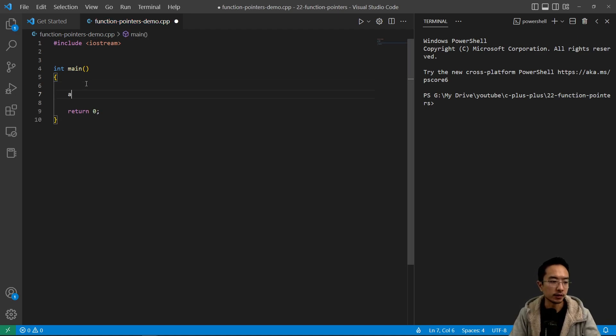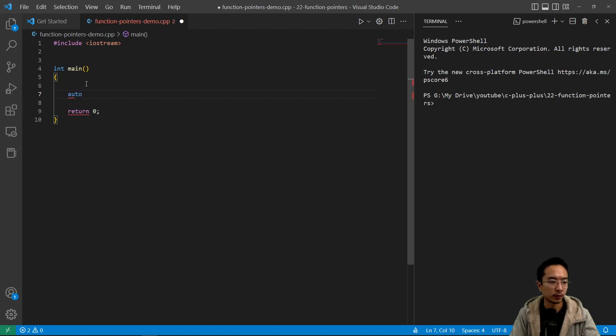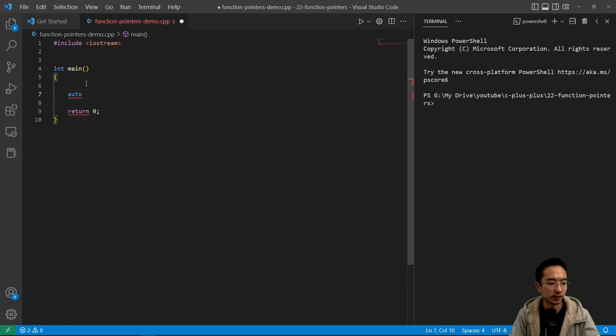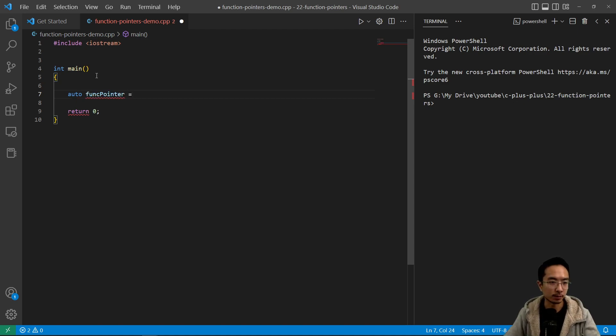We're gonna use the auto type because function pointer, the data type is very ugly, and I'll show you what I mean in a second. So we're gonna say func pointer equals, let's make our function real quick.